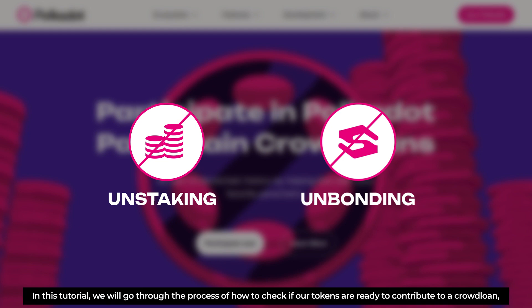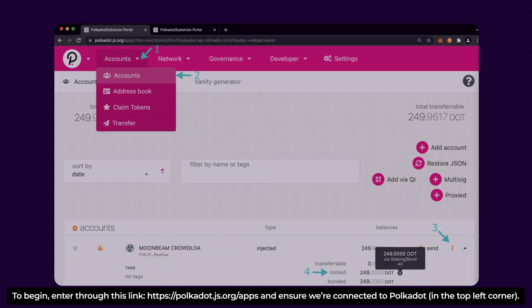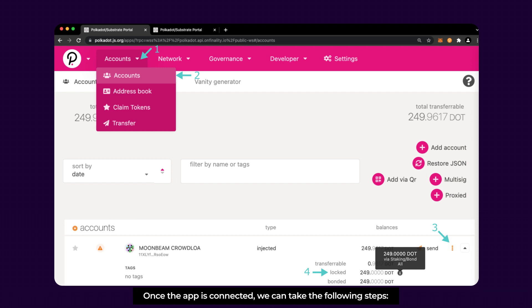In this tutorial, we go through the process of how to check if our tokens are ready to contribute to a crowdloan, and if not, how to unstake or unbond them to have them ready. Let's go! To begin, enter through this link and ensure we're connected to Polkadot in the top left corner. Once the app is connected, we can take the following steps.